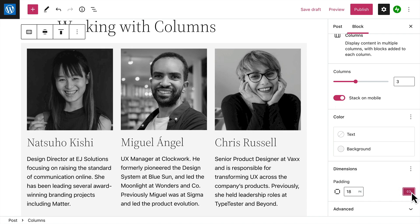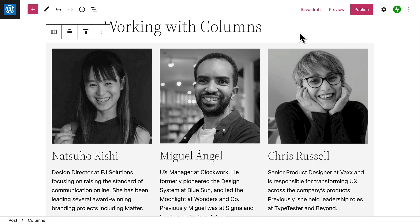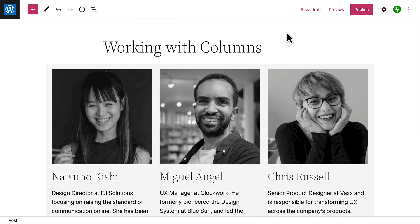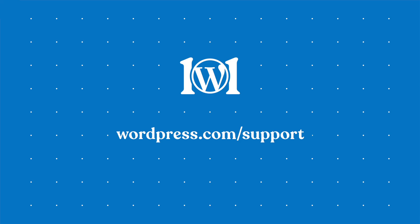So as you can see, with all of these options, the columns block can be incredibly flexible and can help you create just about any type of custom layout you might need. For more help with blocks, please visit wordpress.com/support.